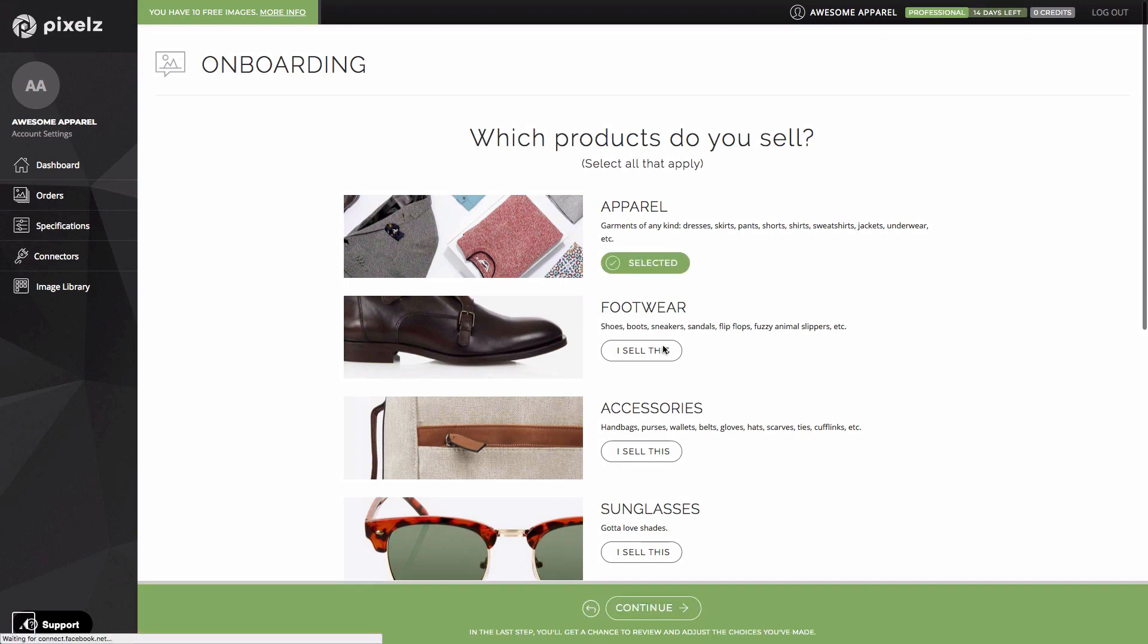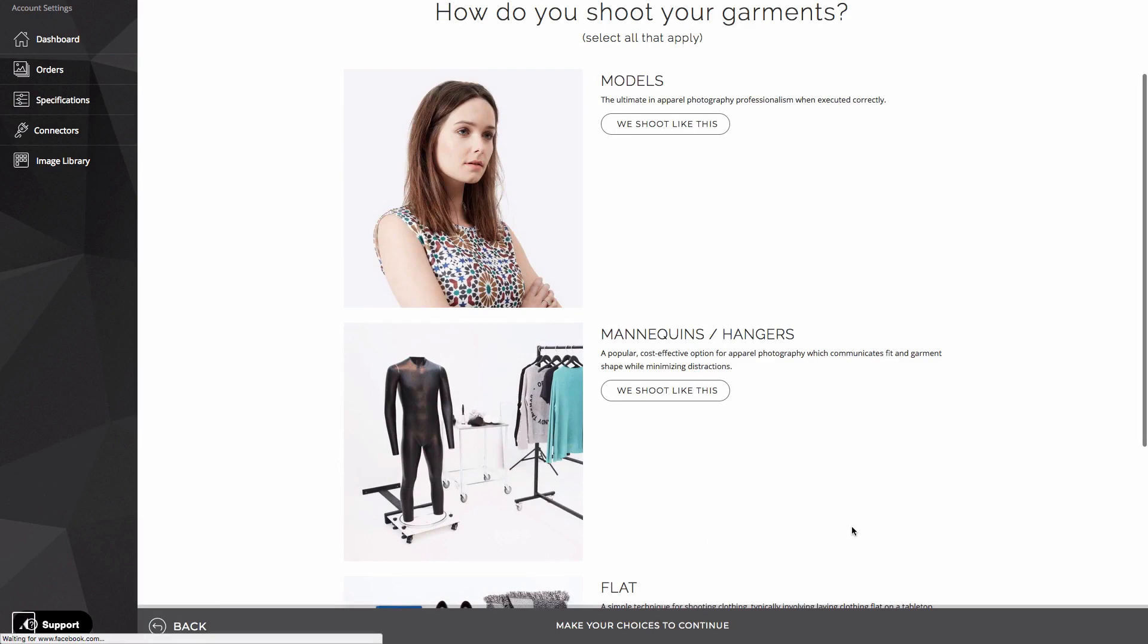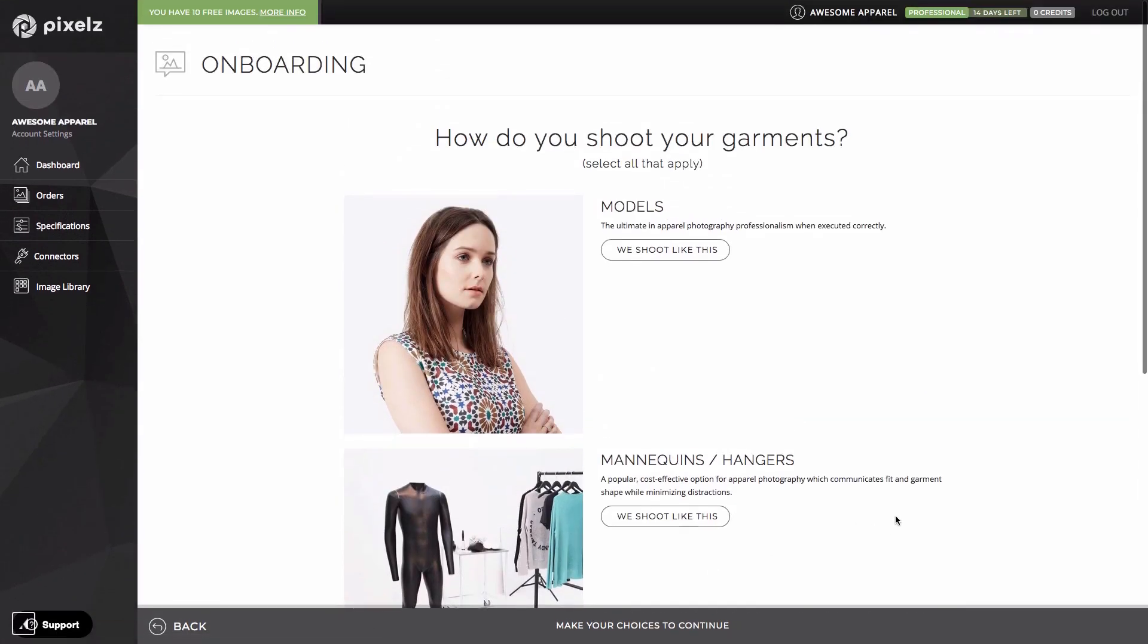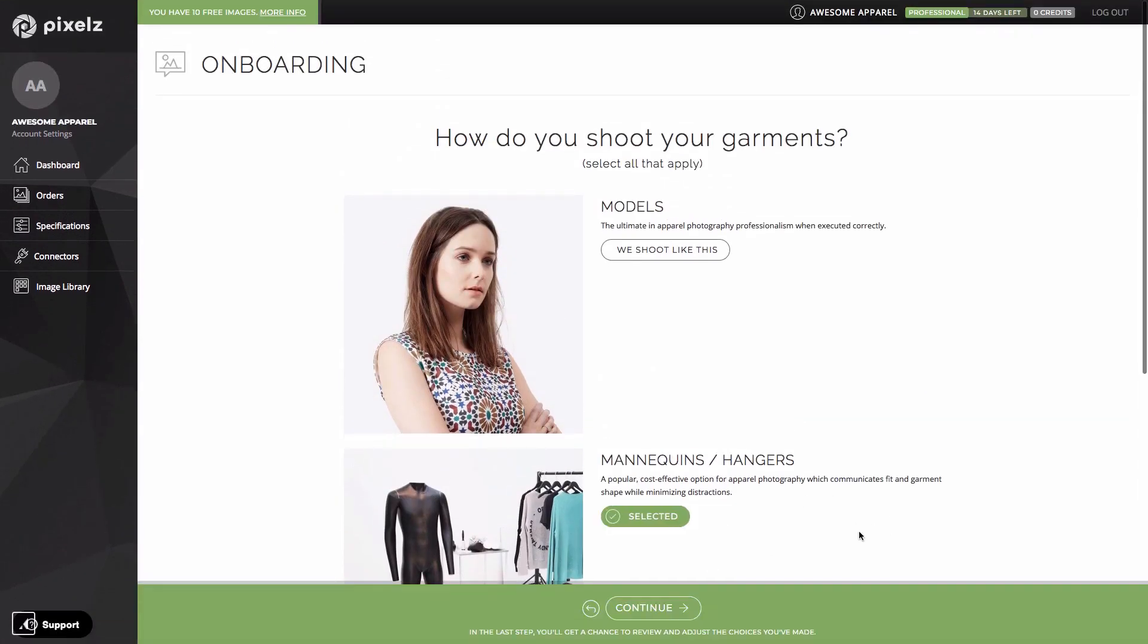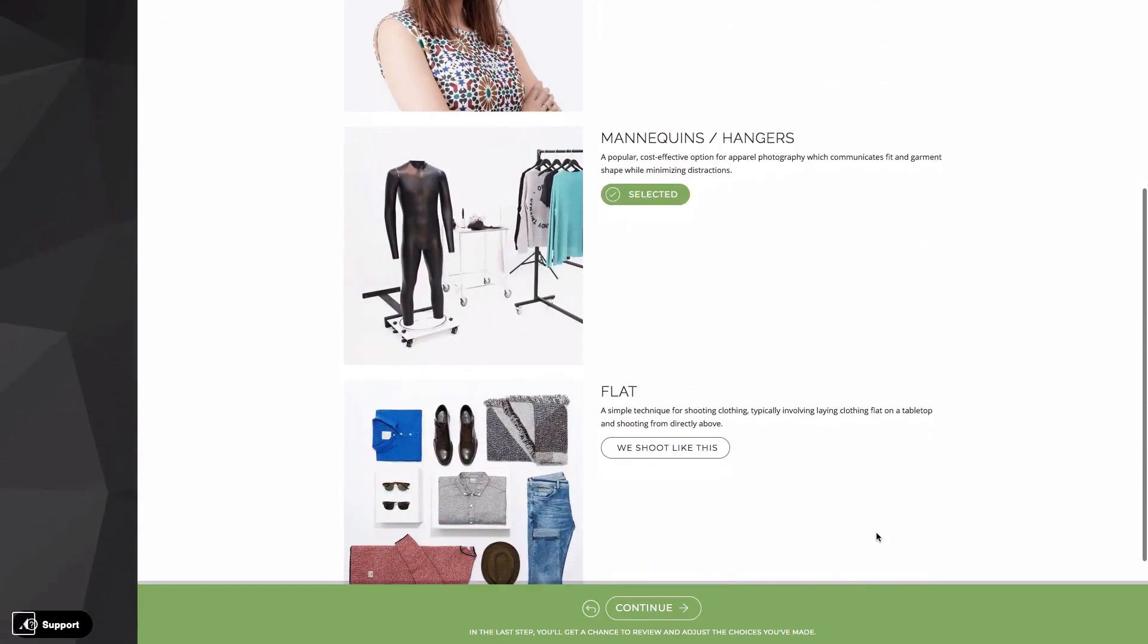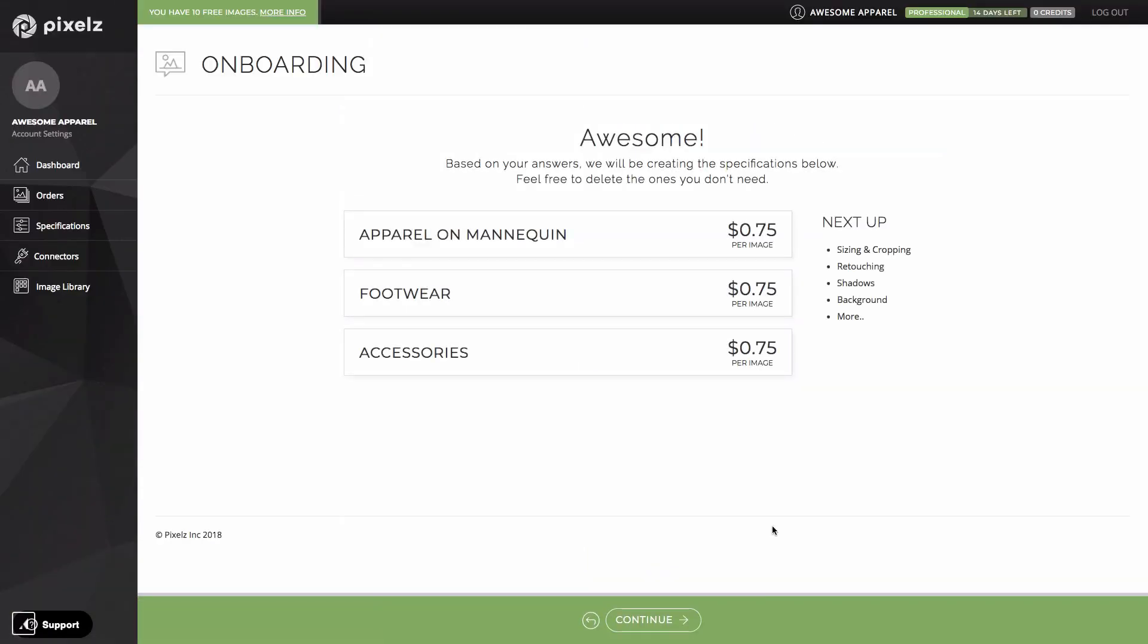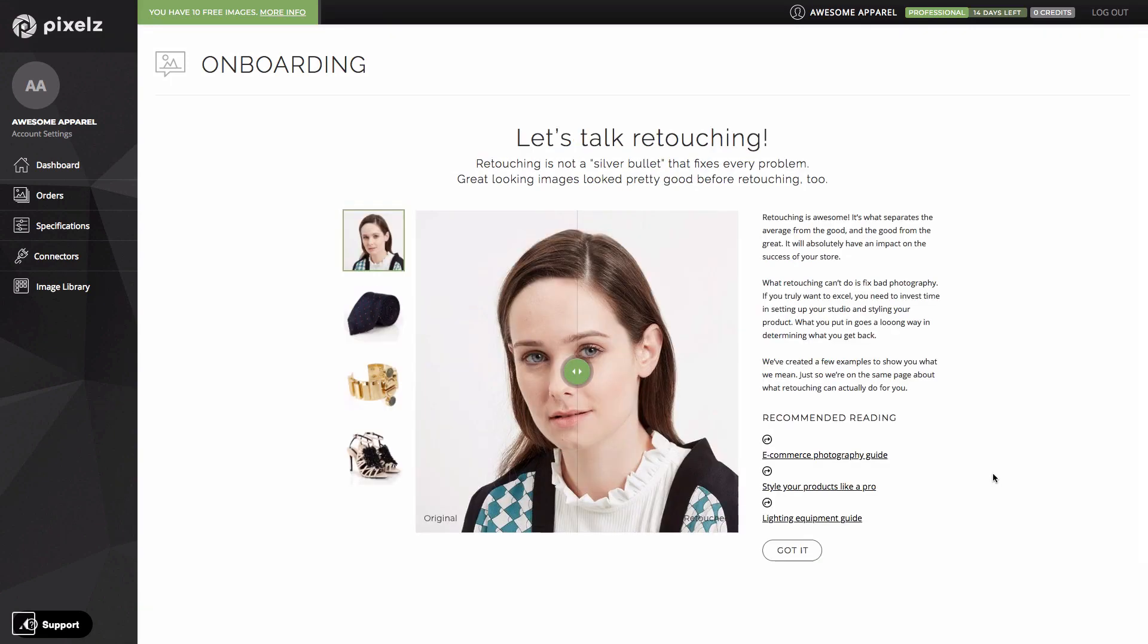I'm going to choose apparel, footwear and accessories and click continue. And how you shoot. I'm going to choose mannequins here but I could also choose models and flat. And we immediately suggest some specification types. The rest of the onboarding flow is basically all about refining these specifications based on your preferences and our recommendations for best practice in e-commerce.